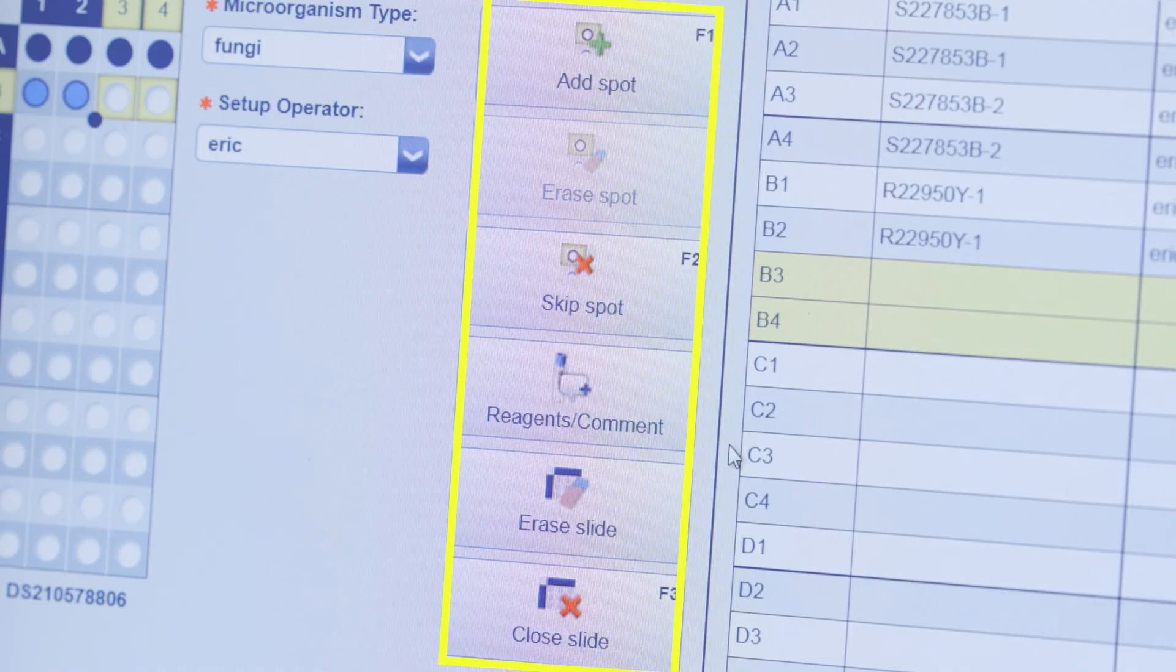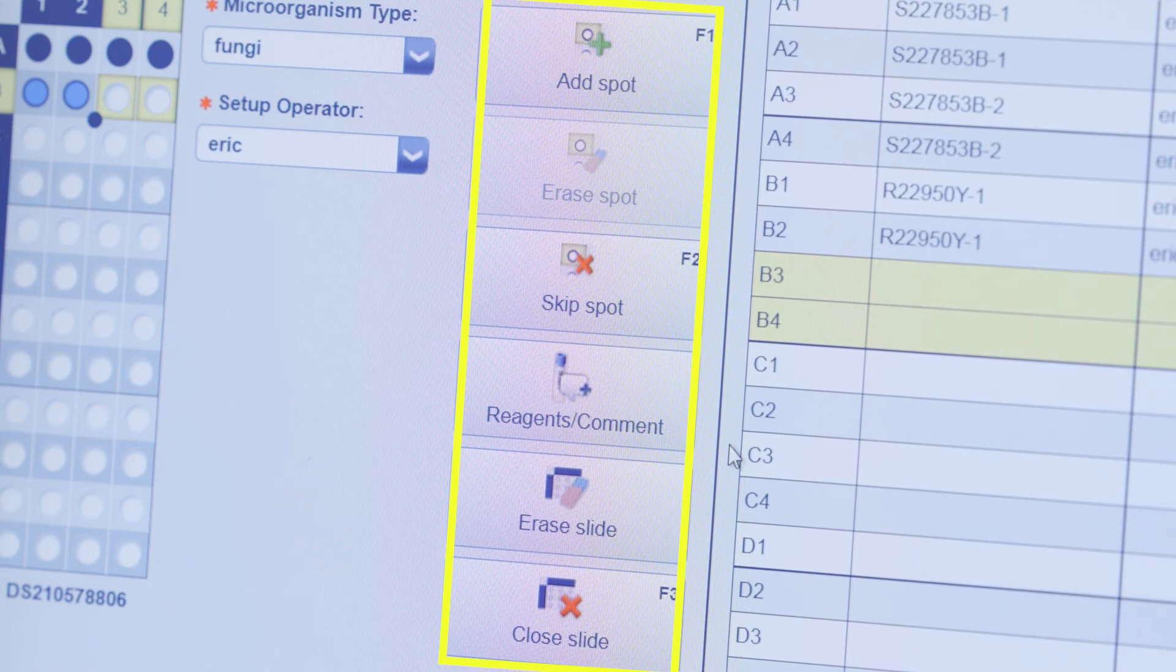Additional action buttons can be used to add, erase, add comments to spots, or erase the slide if needed.